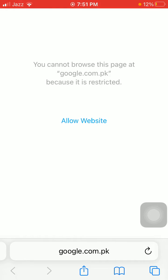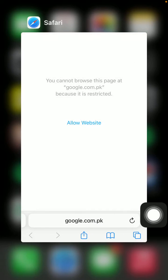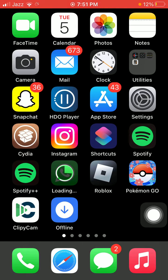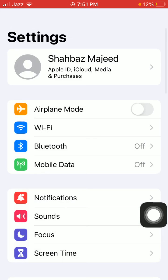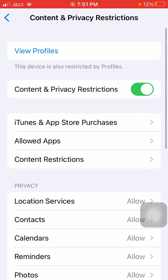First of all, we have to make sure that we have a stable and strong internet connection. If you have that, then we have to launch Settings. Here we have to tap on Screen Time and tap Content and Privacy Restrictions, and tap again Content Restrictions. Now under Web Content, we have to tap on Web Content and select Unrestricted Access.